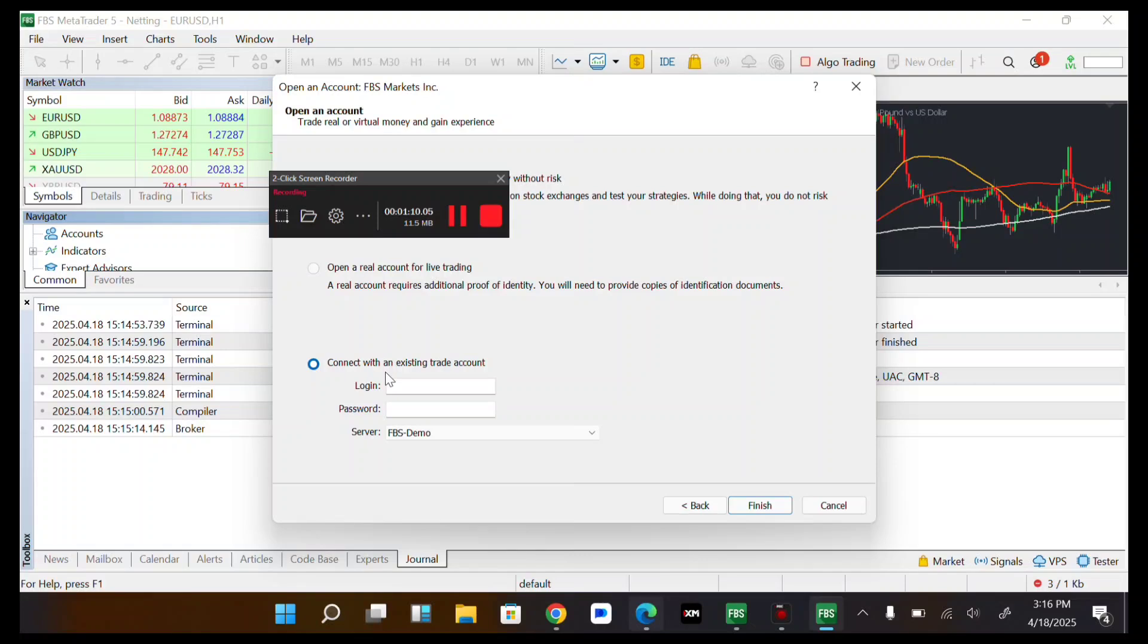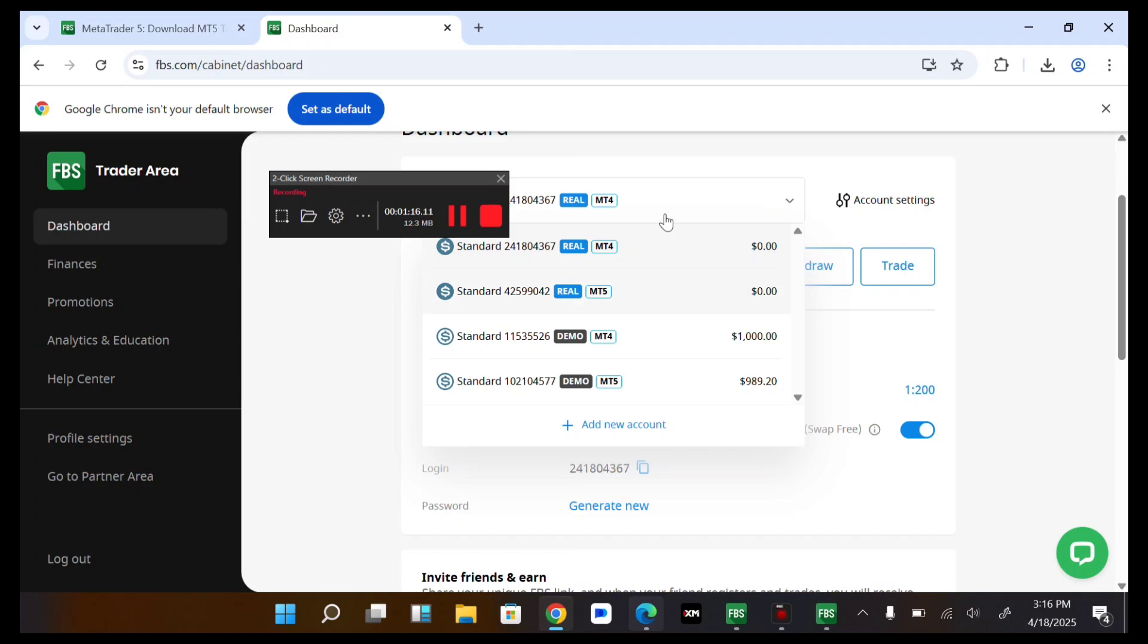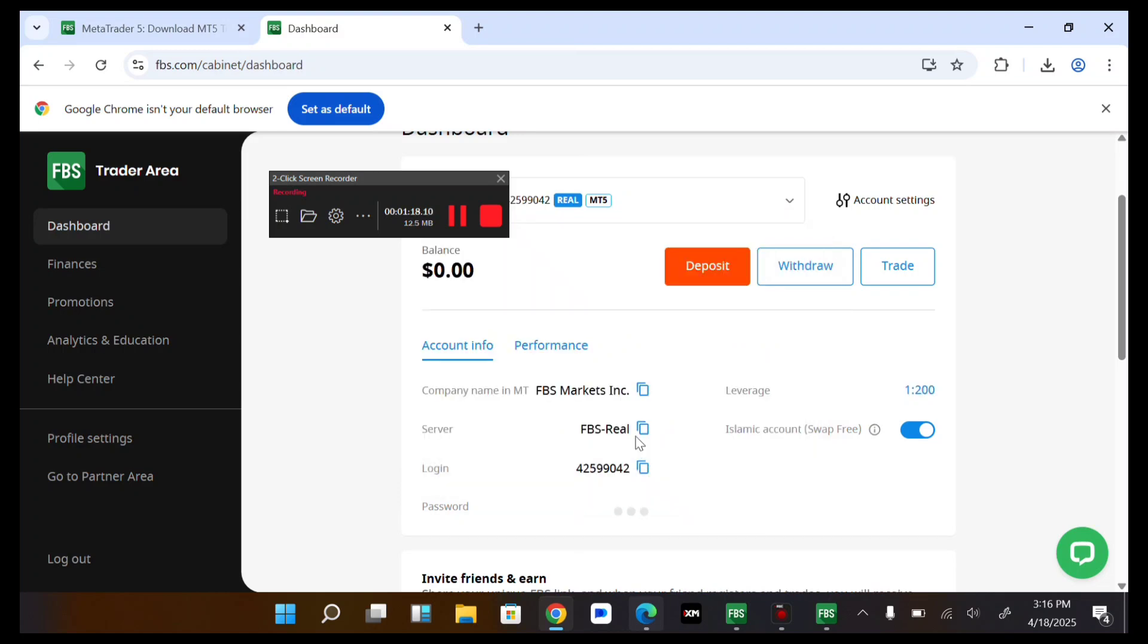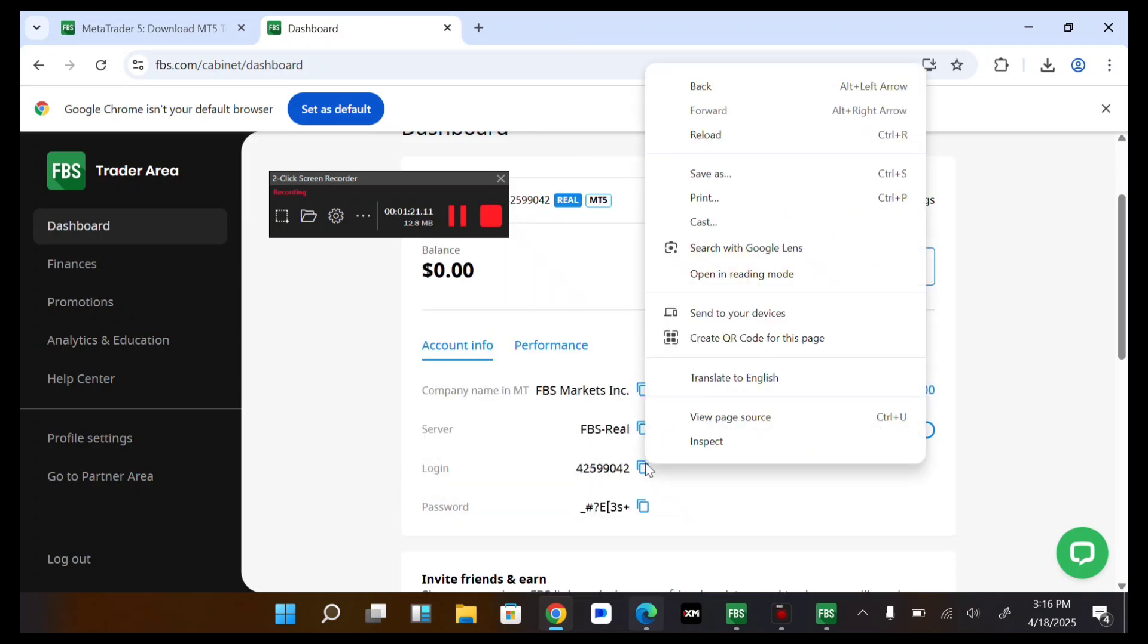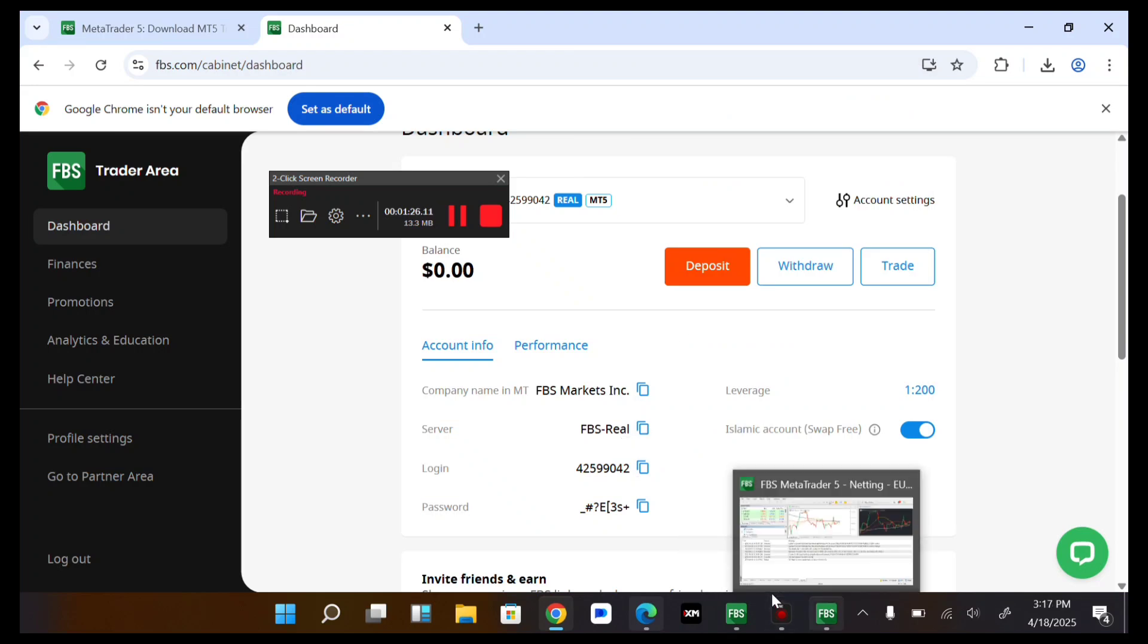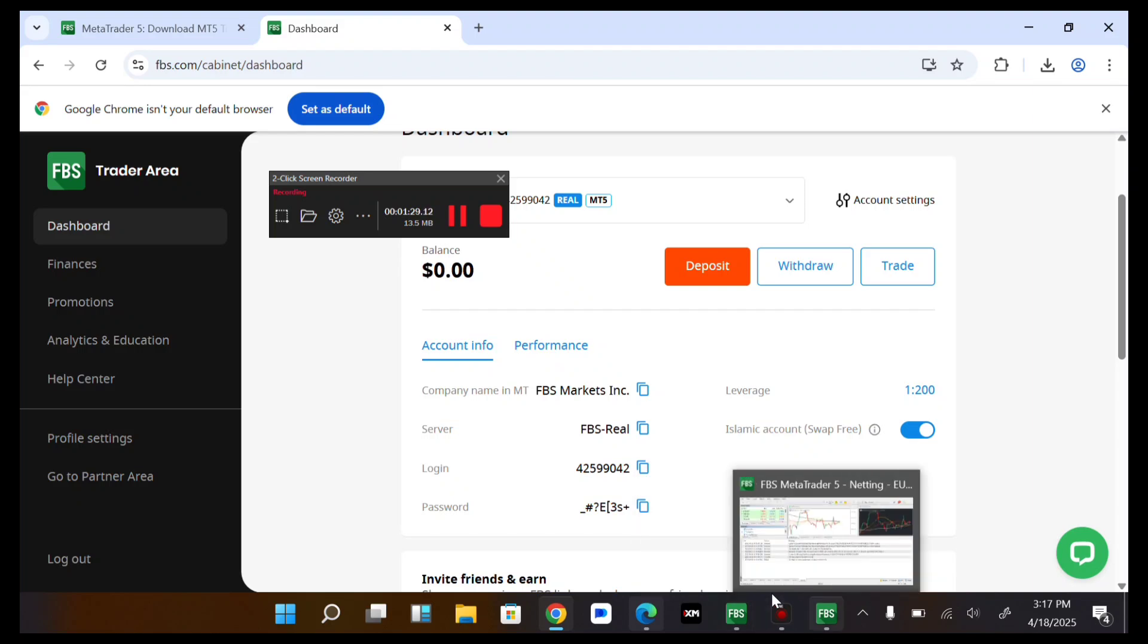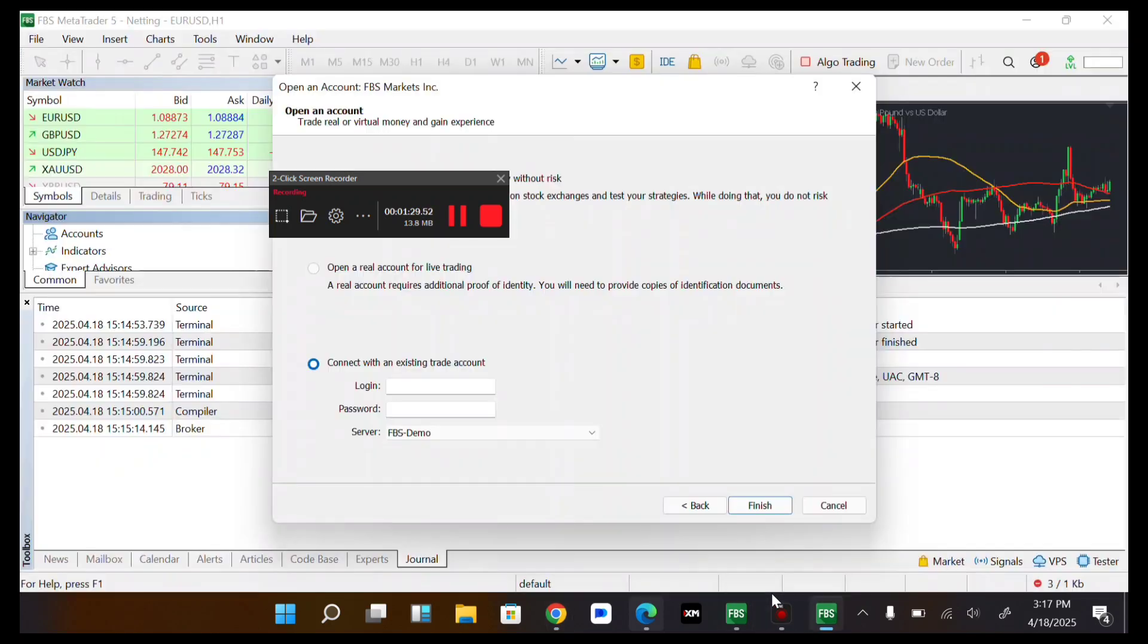So now I want to connect with an existing trader account. And let's quickly login, let me copy my login details. So now let me start to login to this real MT5 account. Select it, then I copy my login. I copy my login. Then head back to my FBS.